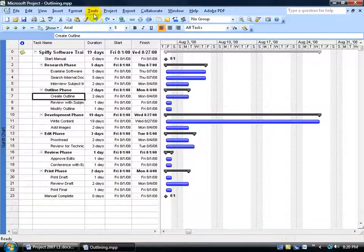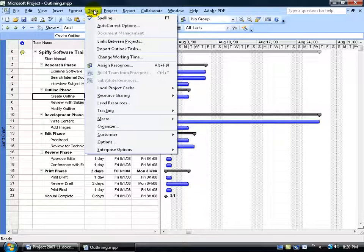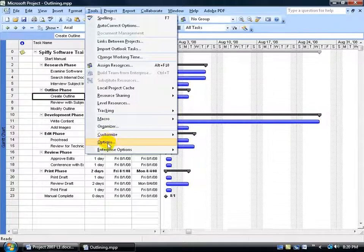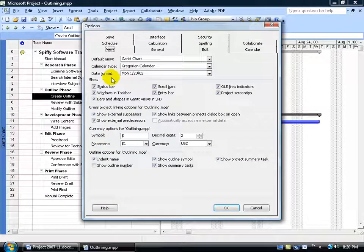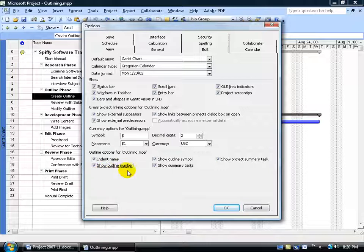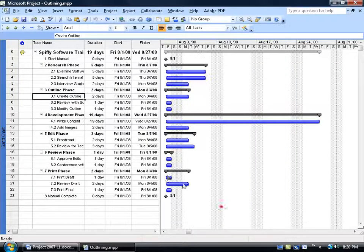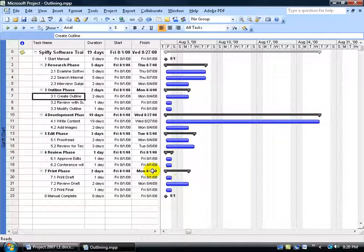In fact to turn this on, just come up here, click on the tools menu, go down to options, it's on the view tab, come down to the bottom and check the box, show outline number, and click ok. And there you go.